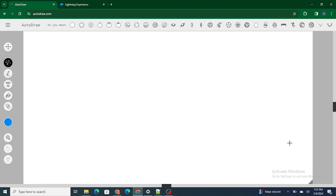Hi all, welcome to Salesforce in Five Minutes. In this video we are going to talk about what exactly is an Einstein Bot in Salesforce and also when do we use Einstein Bot in Salesforce.